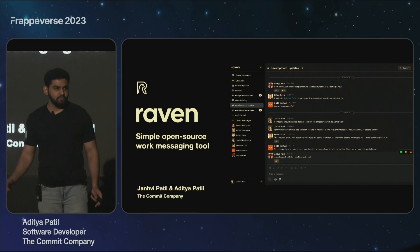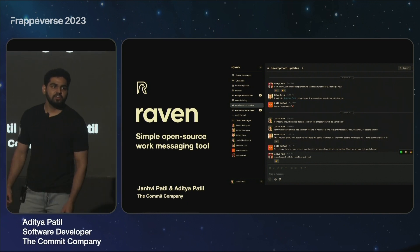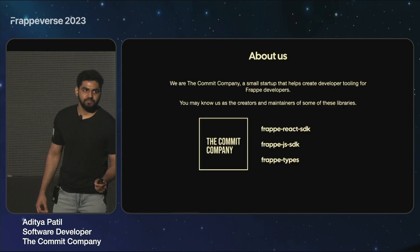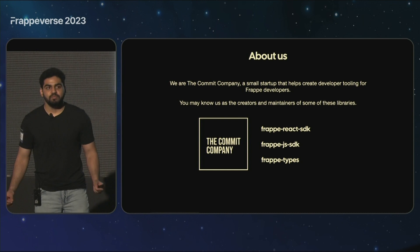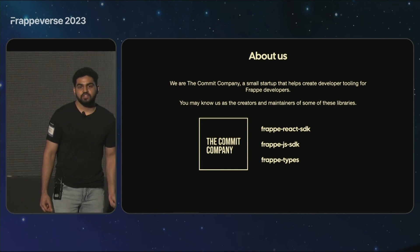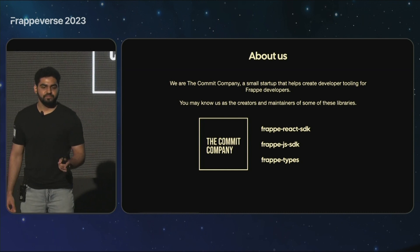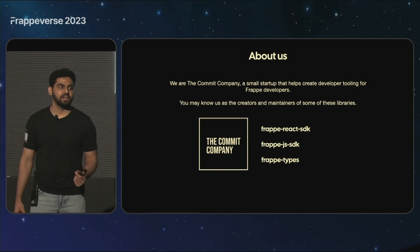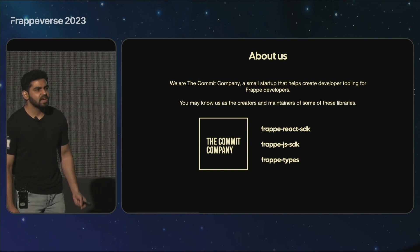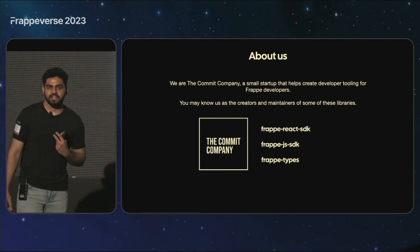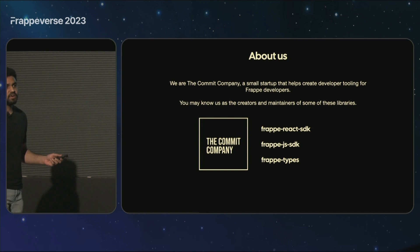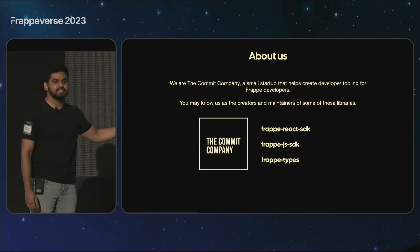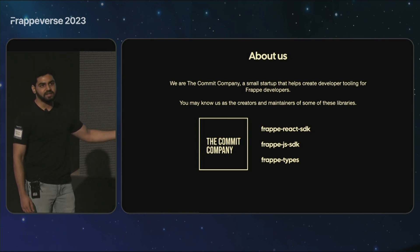At The Commit Company, we are all about bringing amazing tools to Frappe developers. Our mission is to make your work simpler, your workflow simpler, and your development experience better. You may recognize us from our cool libraries like Frappe React SDK, Frappe JS SDK, and Frappe Types.